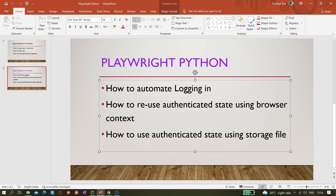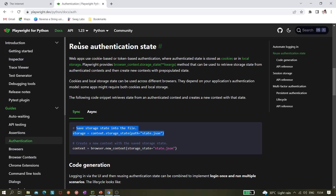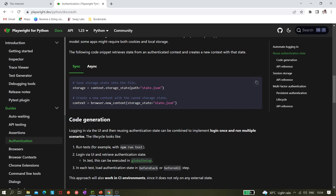Let me go to Chrome. In the documentation you can see 'reuse authenticated state' — you have to come to the authentication part. Basically we have to save the storage state into a file. So after the login part executes — username entered, password given, login button clicked, user logged in — we'll be saving the state with cookies into a file called state.json. Next time we need to login we'll reuse it by passing the storage state file when creating the browser context.